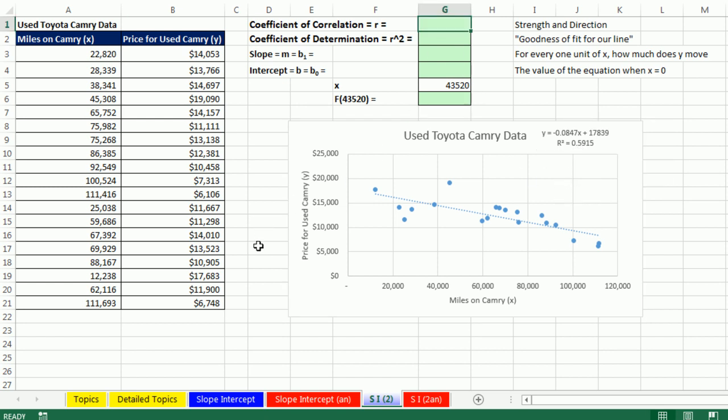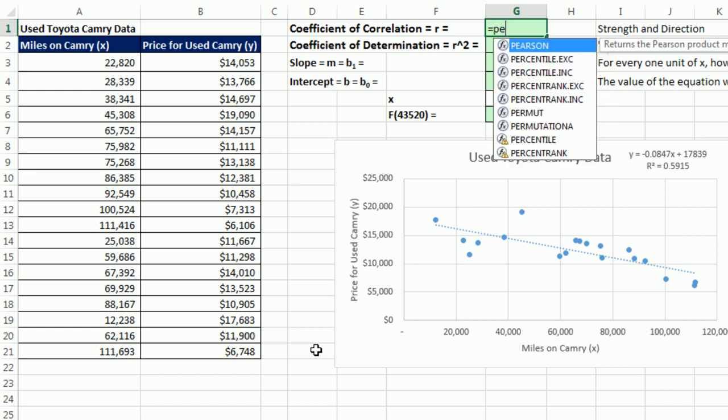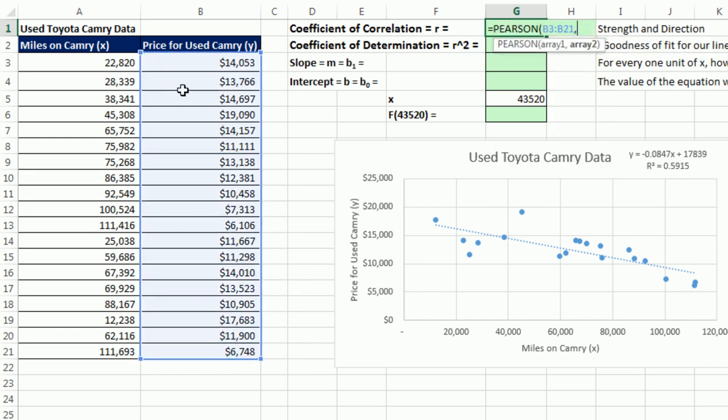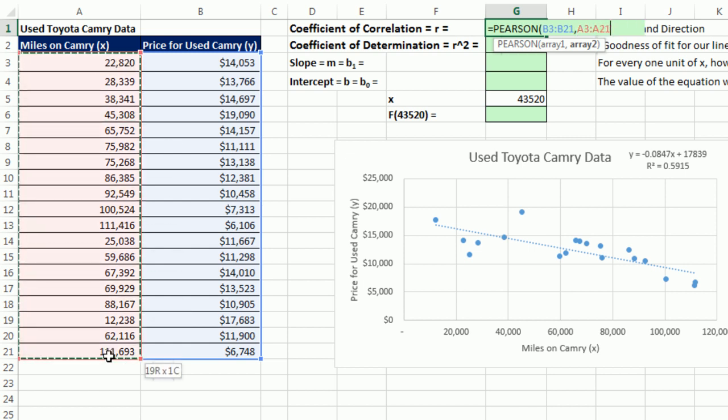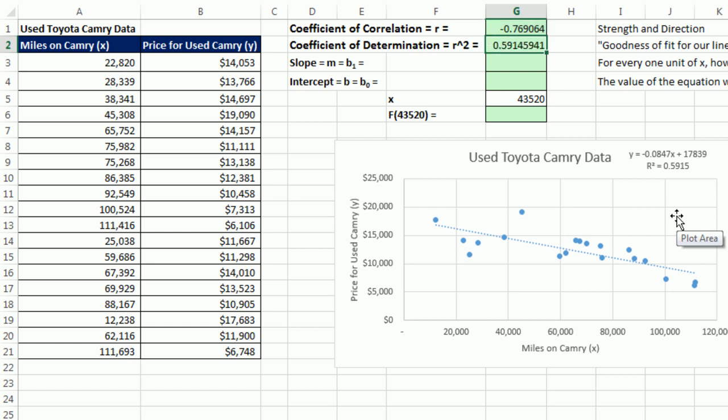Now we'll do our Pearson coefficient of correlation, equals Pearson. I'm going to put the y's first, comma, and then the x's. Enter. So it looks like there's a negative relationship. And it looks like it's fairly strong, 0.76. Our coefficient of determination, our goodness of fit, we're simply going to take the r we just calculated, and square it. And so 0.59. That's not real strong, but it's OK. For our model, we can use it to predict.